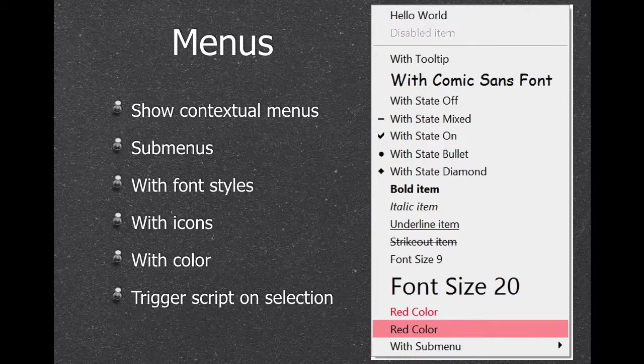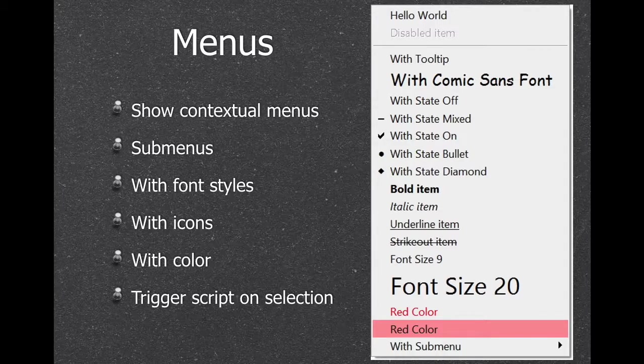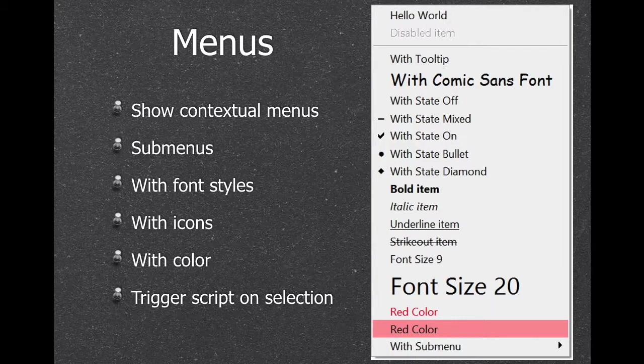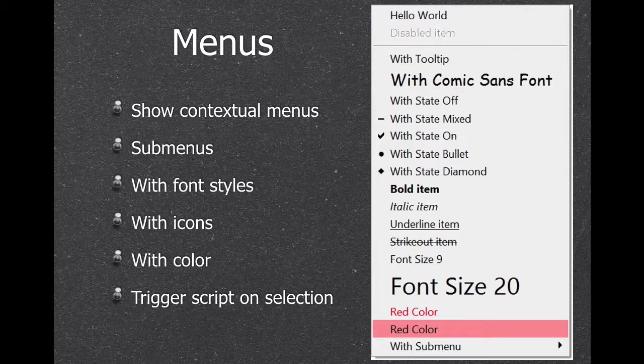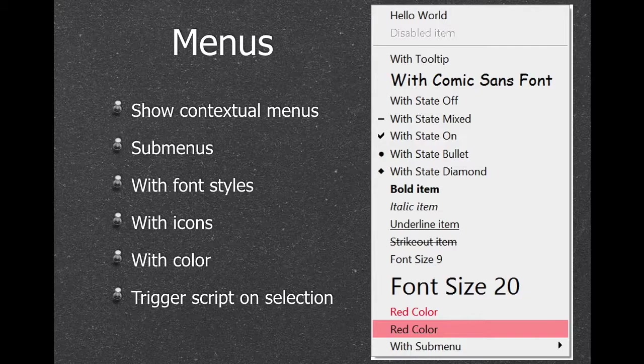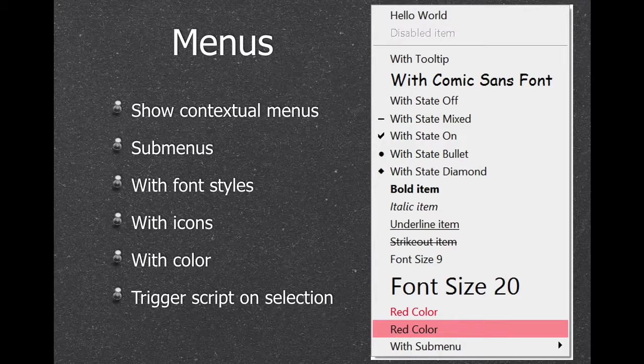And we have context menus, so we can show our context menu anywhere on the screen. Usually we show it where you have your mouse. You can add submenus, styles, icons, colors, and trigger scripts when something is selected, or just get back the ID of the menu entry which was clicked.